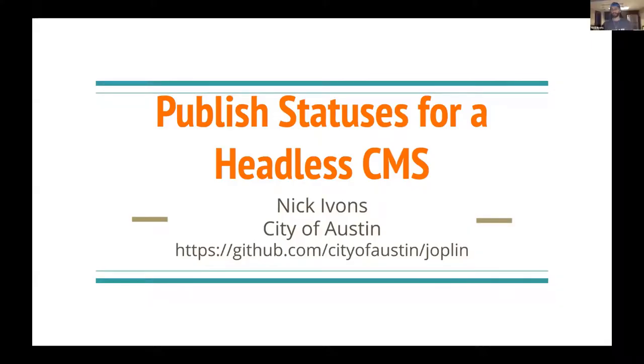Hello, my name is Nick Ivons, and I'm a developer for the City of Austin, Texas, and this is my first Wagtail Space, so definitely very excited to be here.